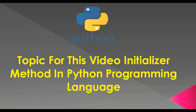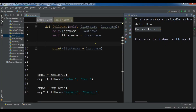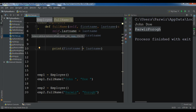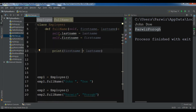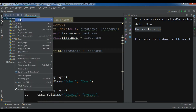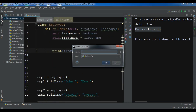Now I'm going to open my PyCharm IDE and show you a practical example of creating the initializer method in Python. This is my PyCharm IDE — this is from the previous video where we created classes and objects. Now I'm going to create a new Python file and call it 'initializer method'.